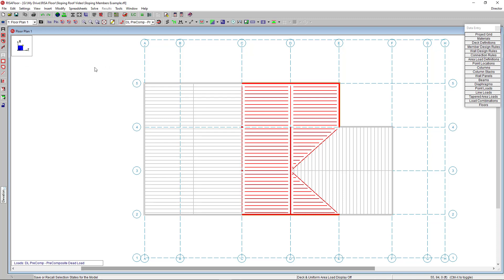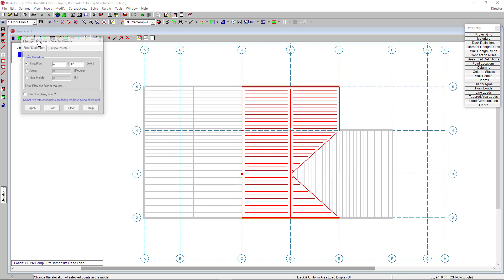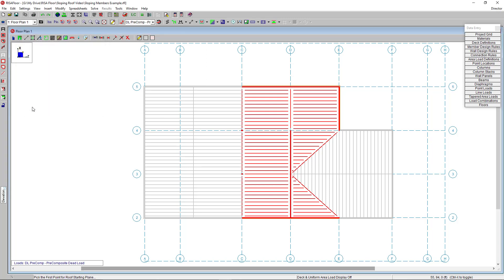If I click on the change elevation tool here, you have two methods to define your roof slope: roof definitions and elevated points. I want to choose the first option here and enter a 4 and 12 pitch. When you're sloping points, you want to make sure that you have the proper elements selected because this tool is going to help move your elements and their connected elements and points to the slope designated.